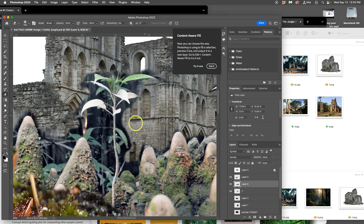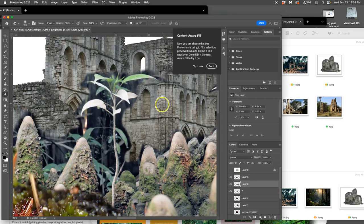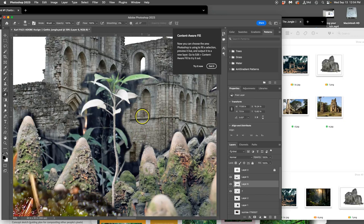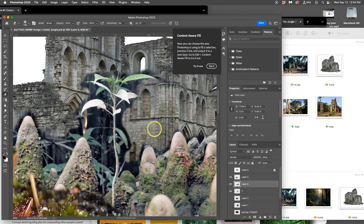The mistake you don't want to make, which will happen and you'll learn from it, but you don't want to accidentally erase into the thing you're trying to composite with. Because then you lose the information, you have to work hard to get it back. Okay, so next.